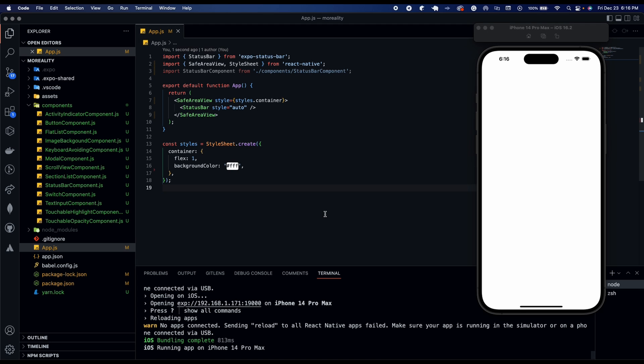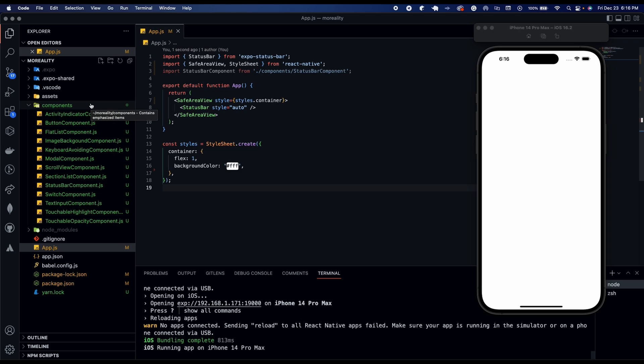Welcome to Morality and today we're going to be going over refresh control. So the refresh control component is basically when you drag something down and you see the activity indicator on top loading and then it will shoot back up once it's done loading. So that's what we're going to be doing today.